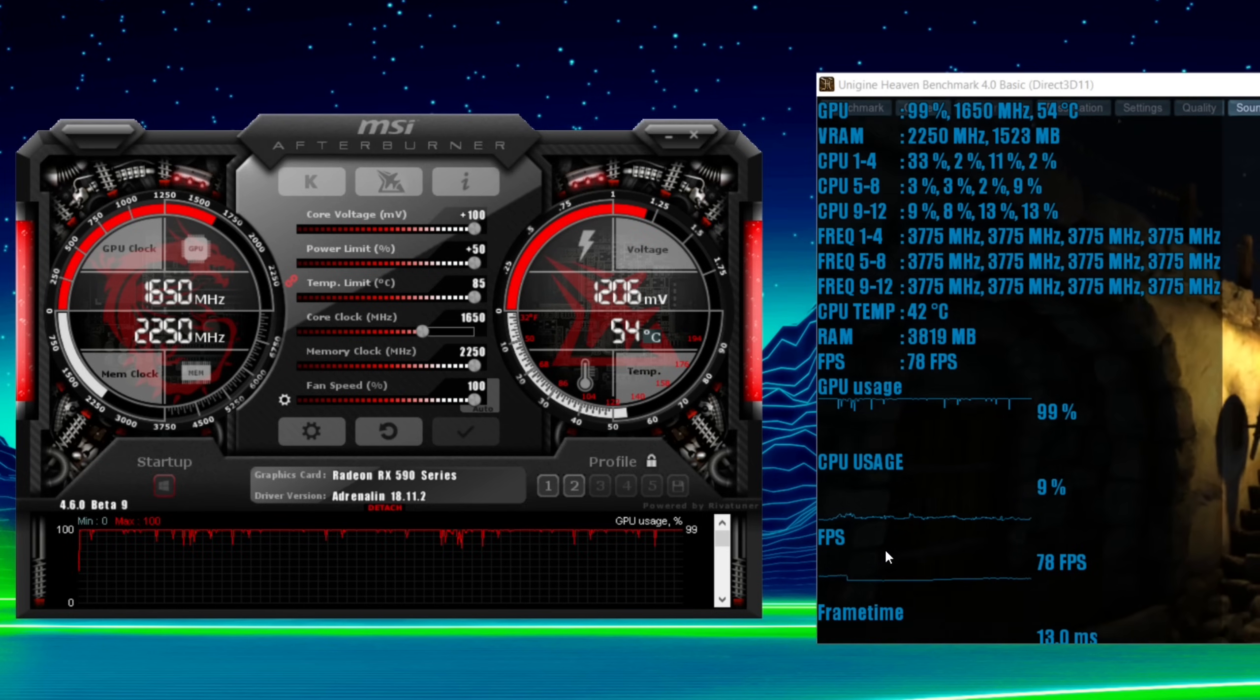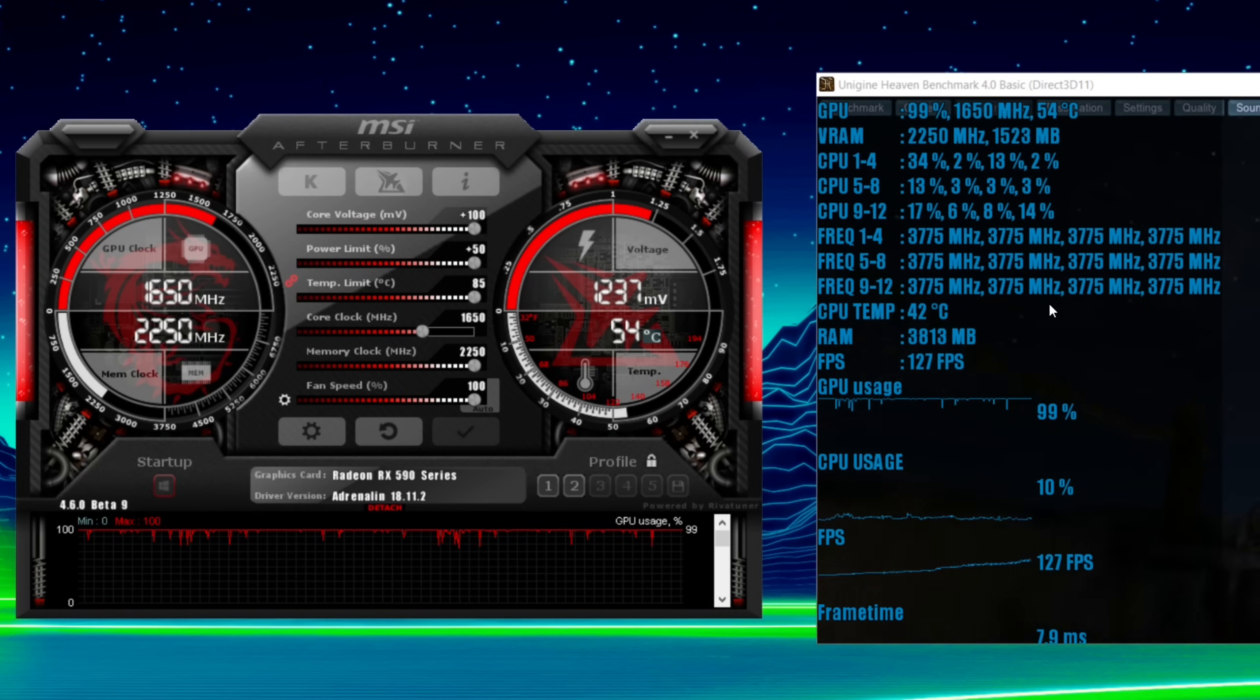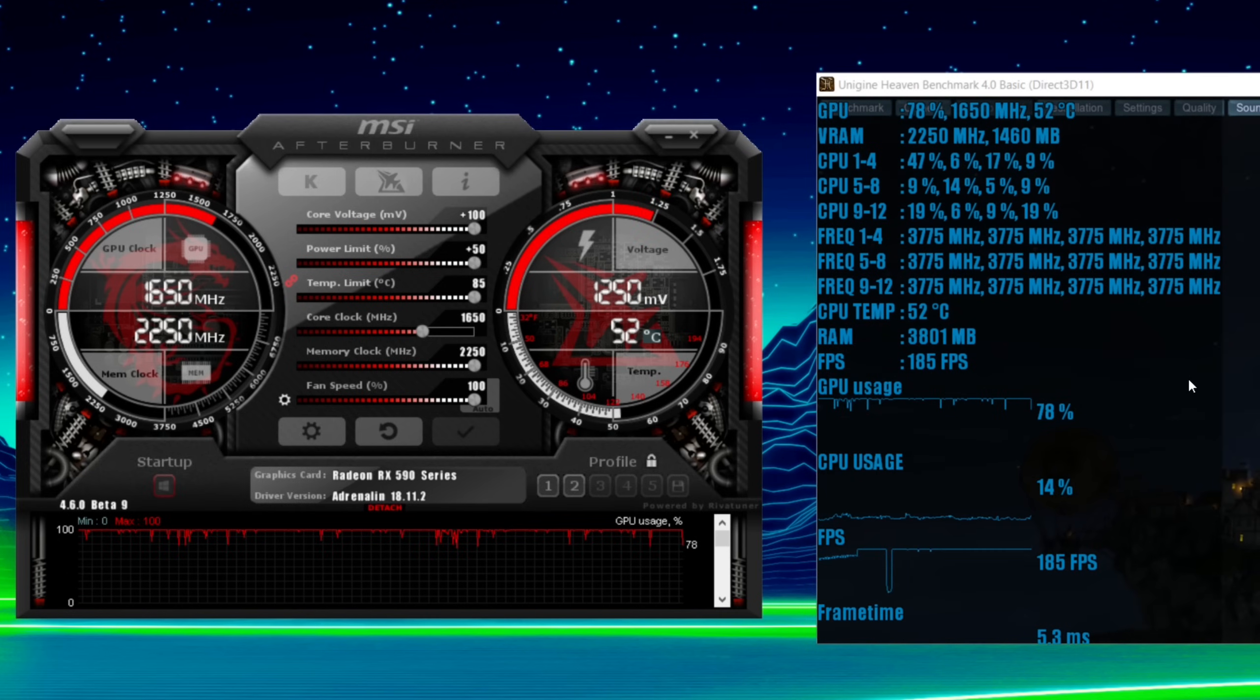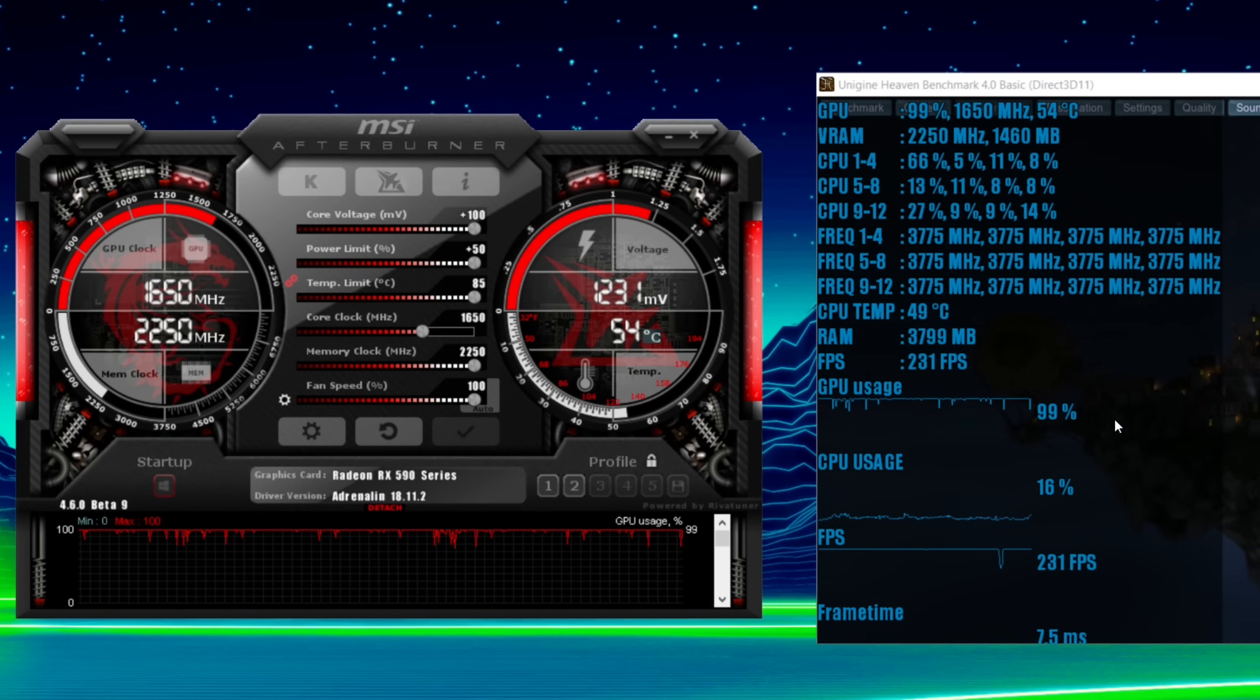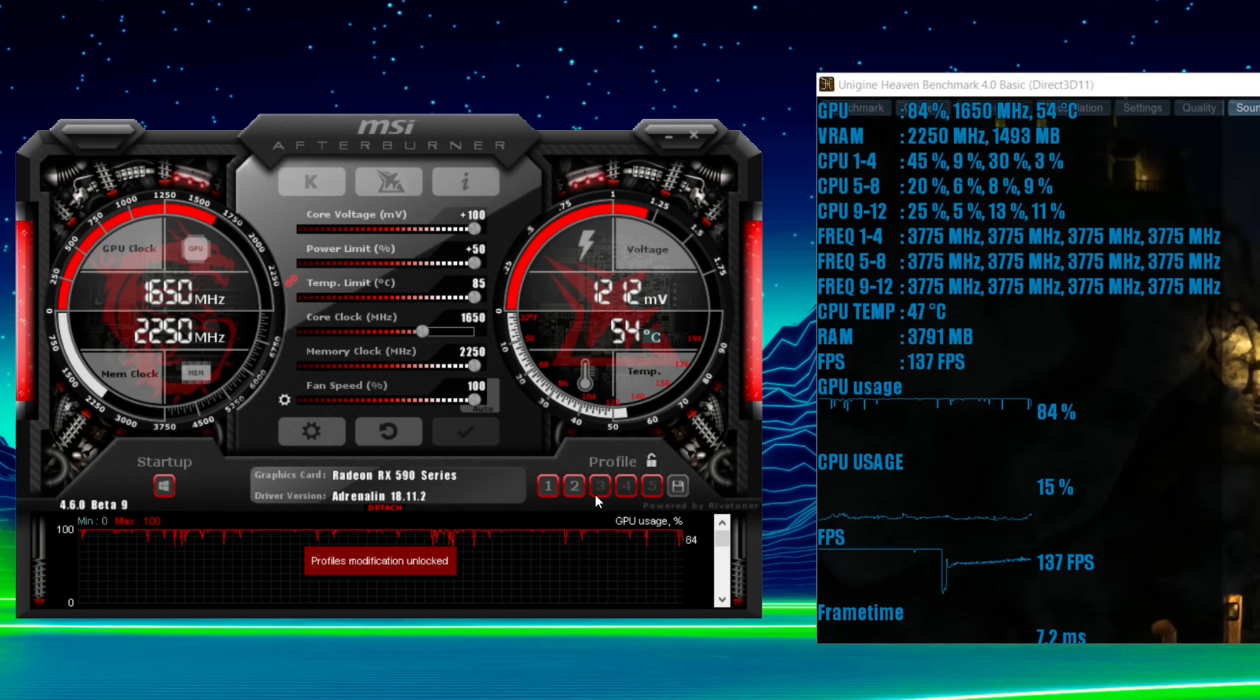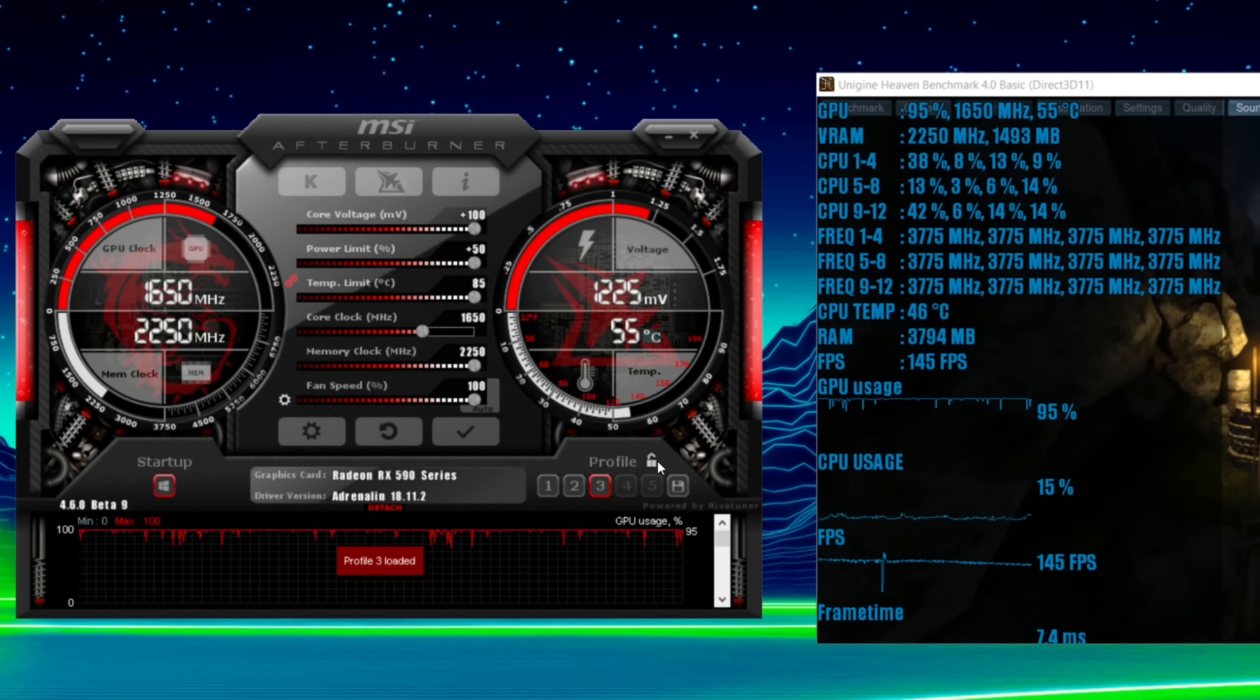Set it to 1650. Run some benchmark tests. You don't have to use Heaven. Any benchmark program you want. Play the games that you like to play. Get that saved as a profile. And there you go.